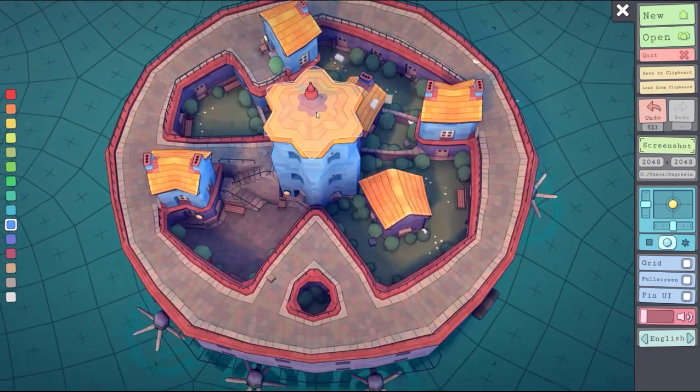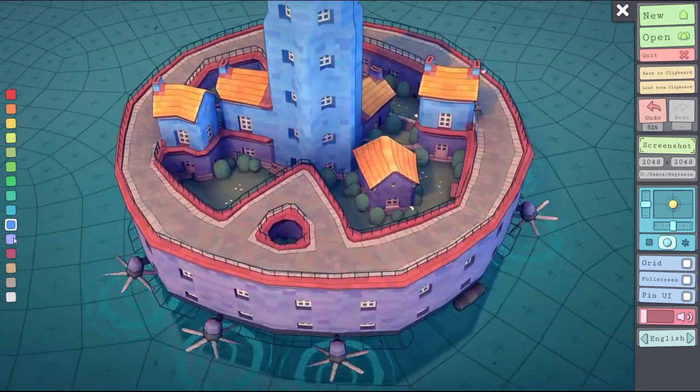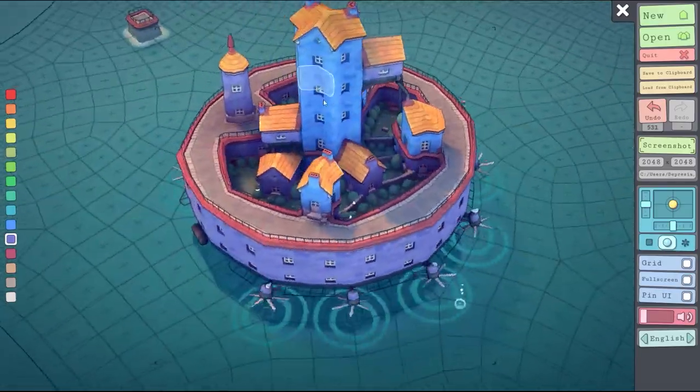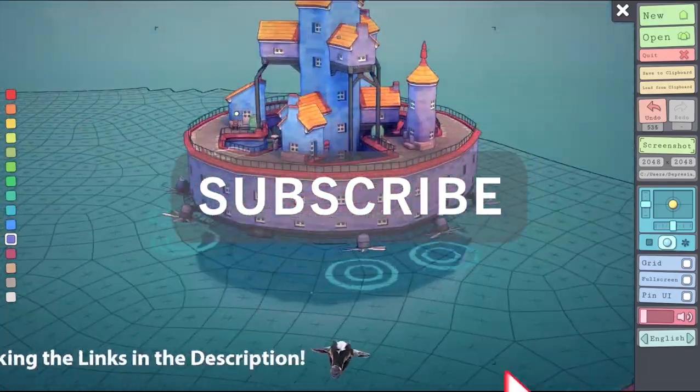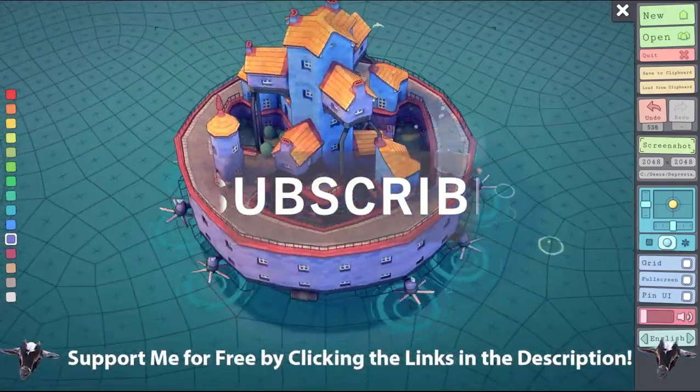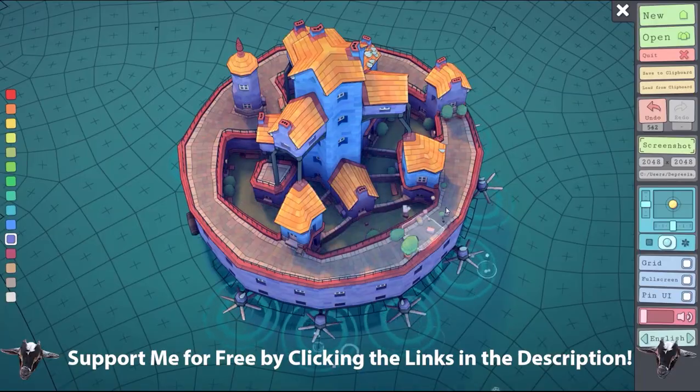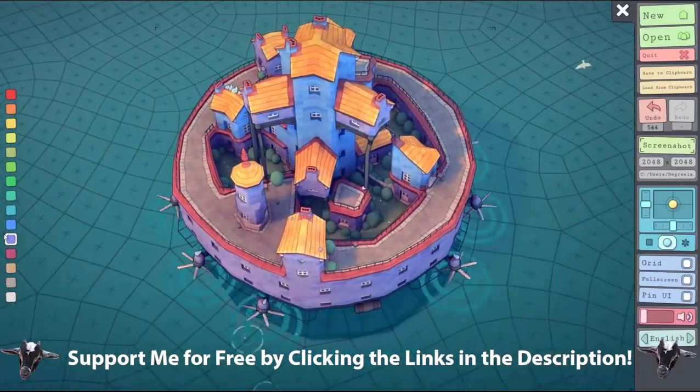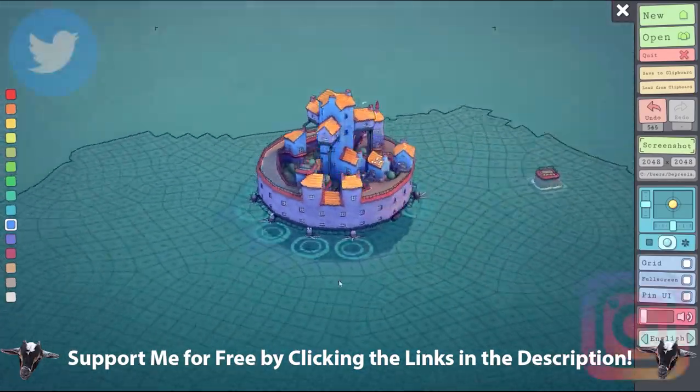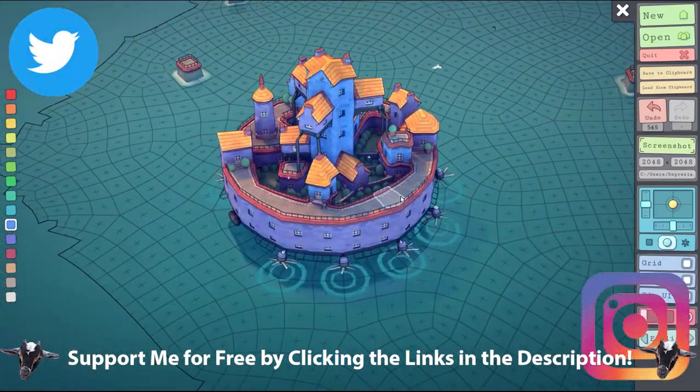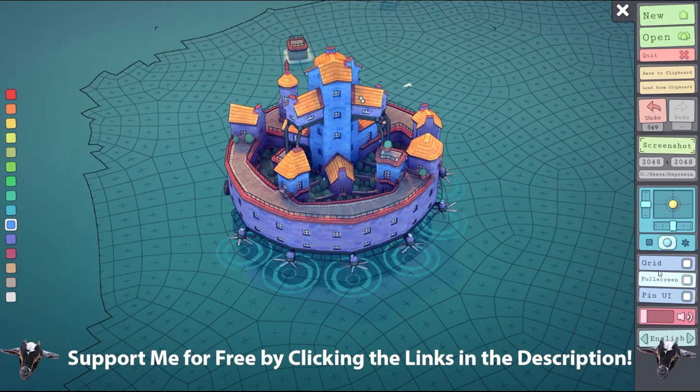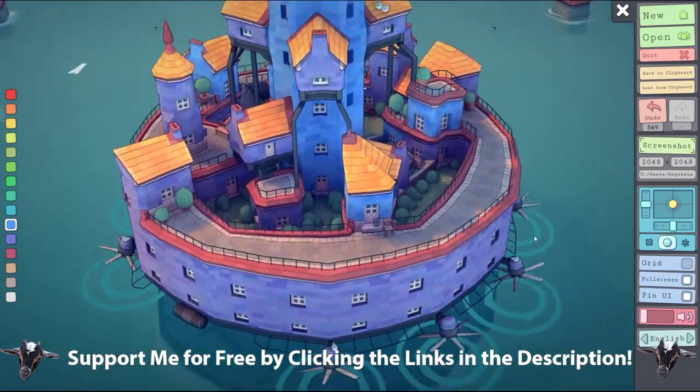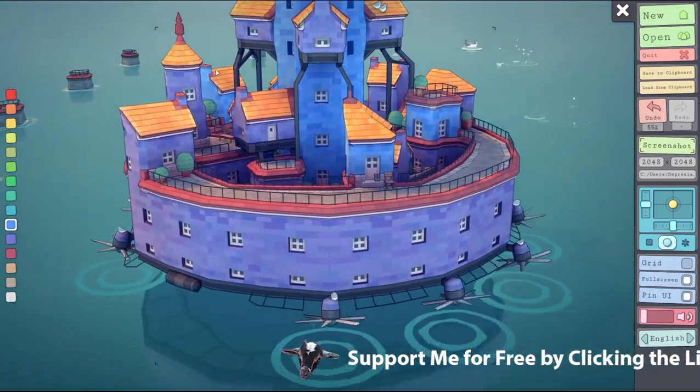Thank you so much for viewing, I really appreciate it. Please make sure you like, share, and subscribe—it's greatly appreciated. You can also support me for free by clicking the links down below. Anything that you do helps me out. Thank you guys so much for showing up again and I'll see y'all next time.